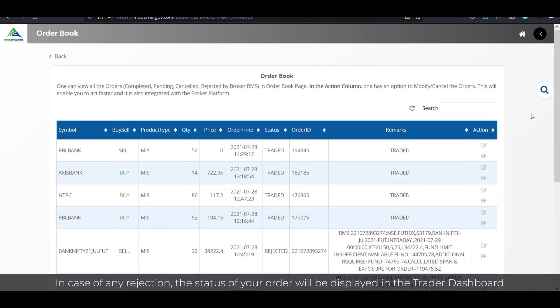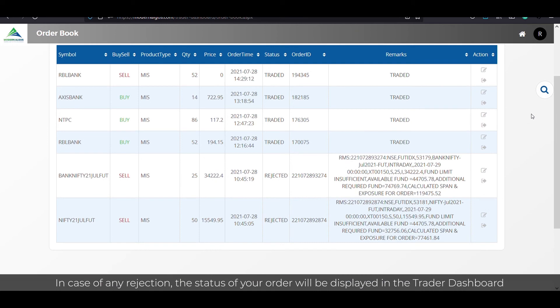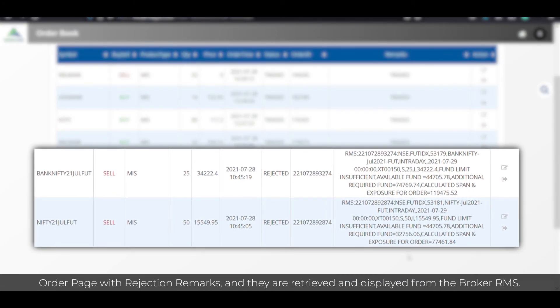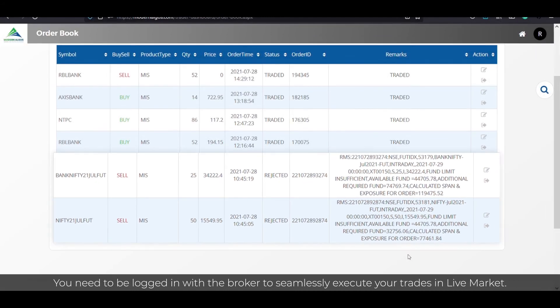In case of any rejection, the status of your order will be displayed in the trader dashboard order page with rejection remarks and they are retrieved and displayed from the broker RMS.